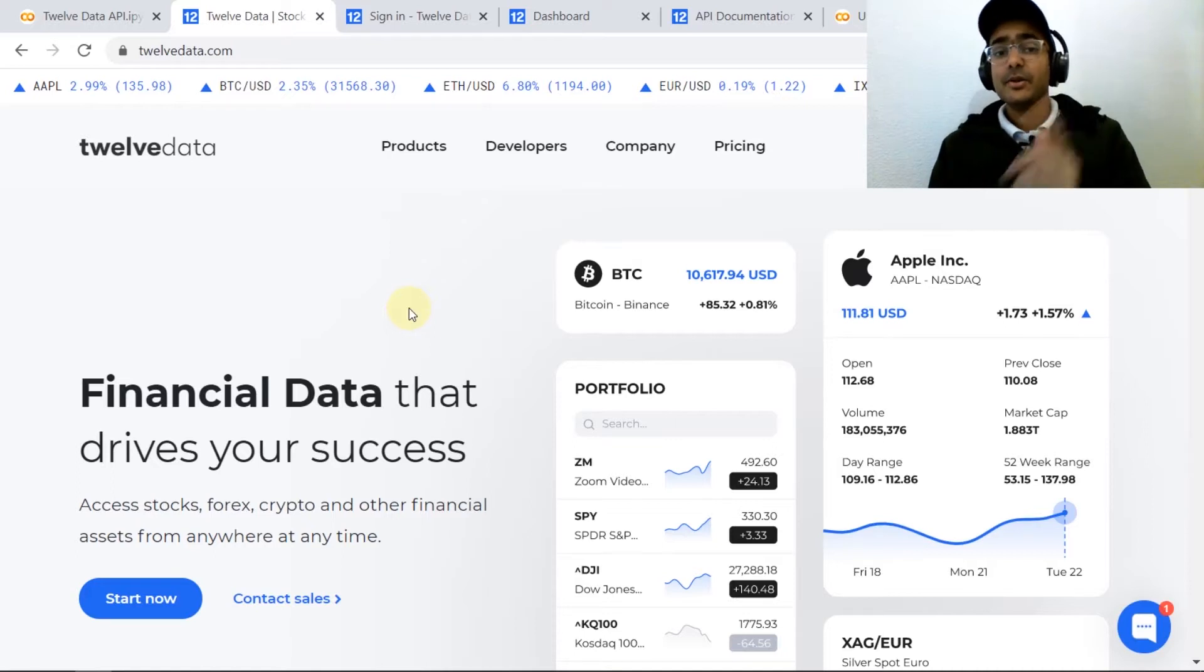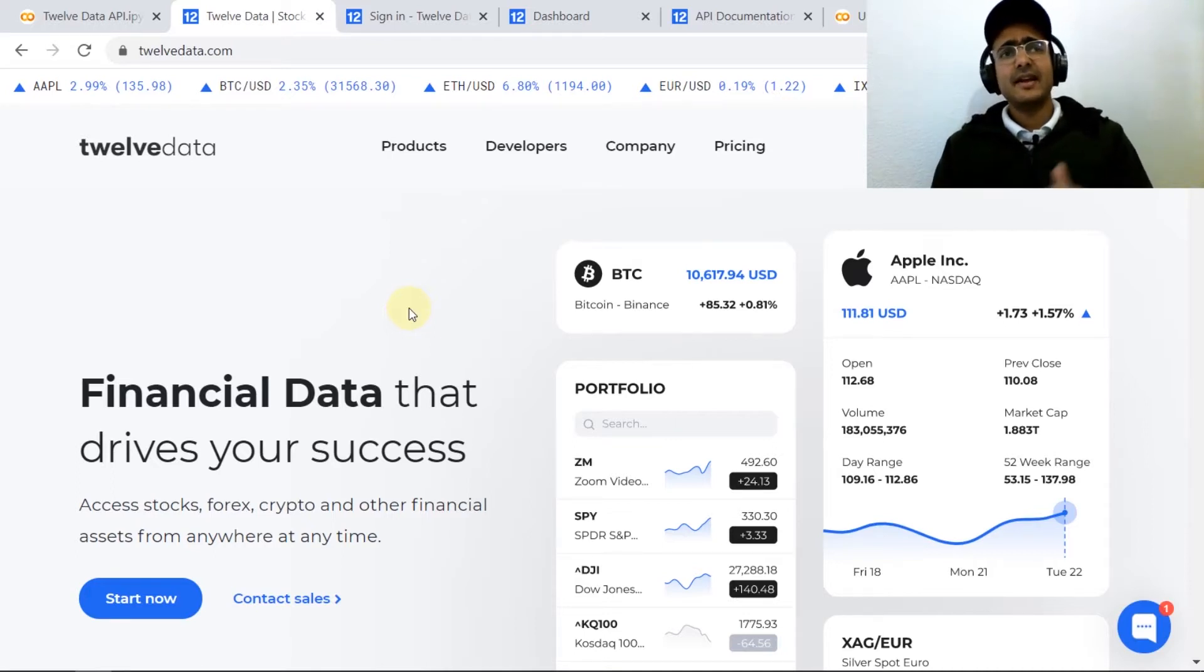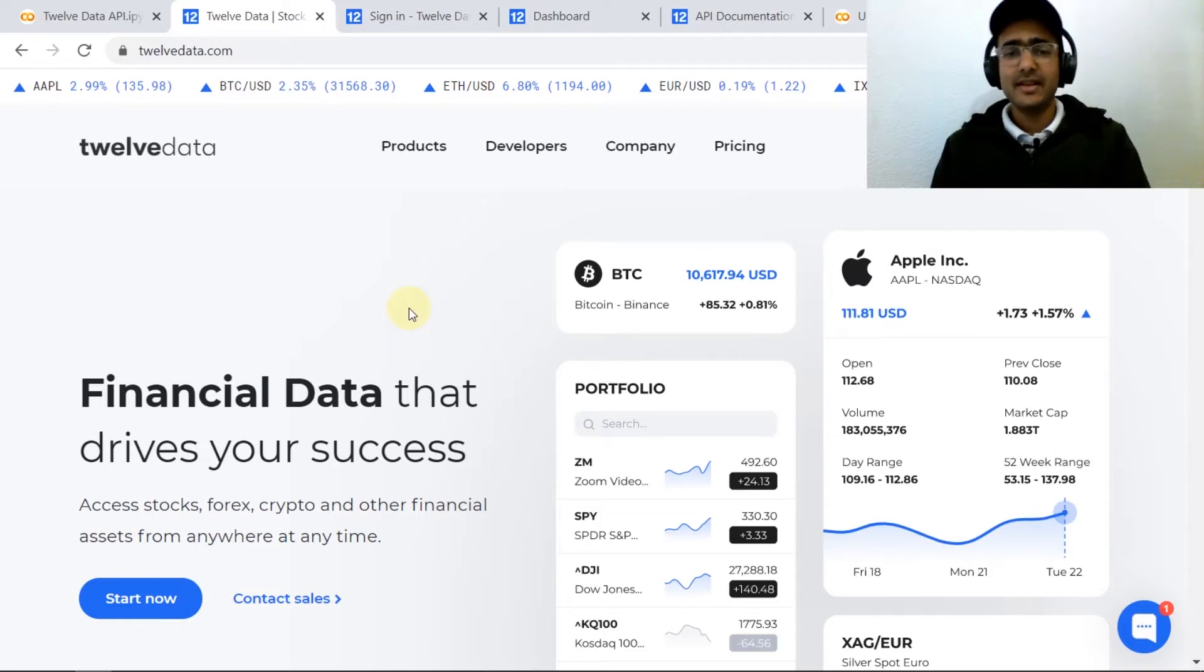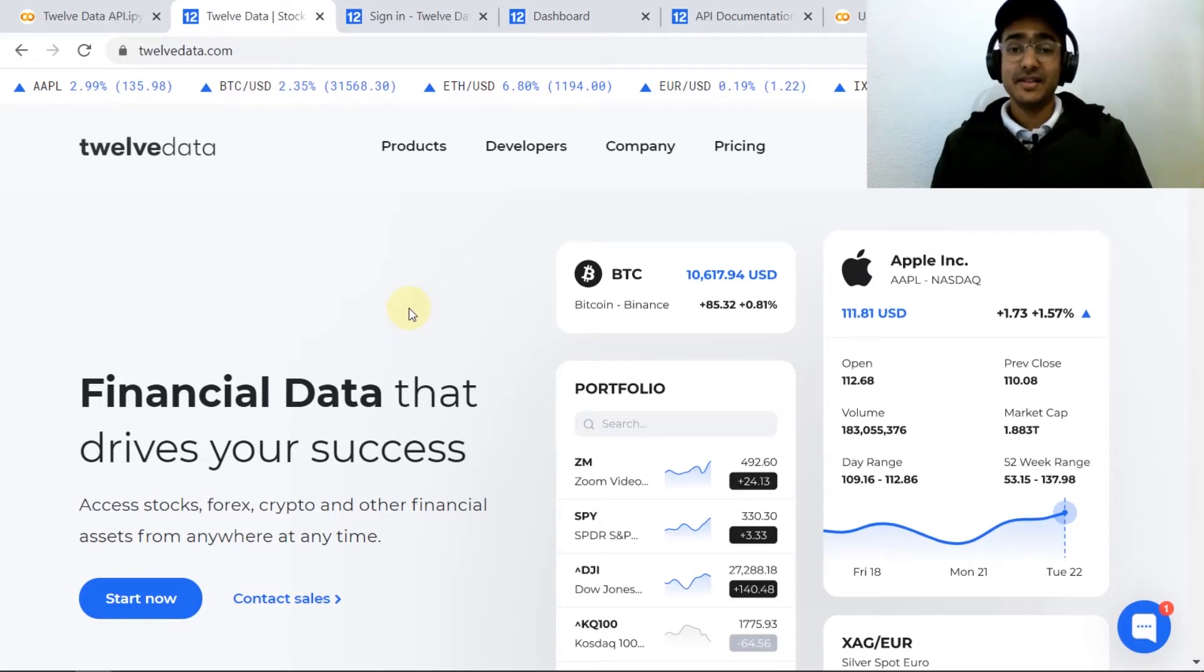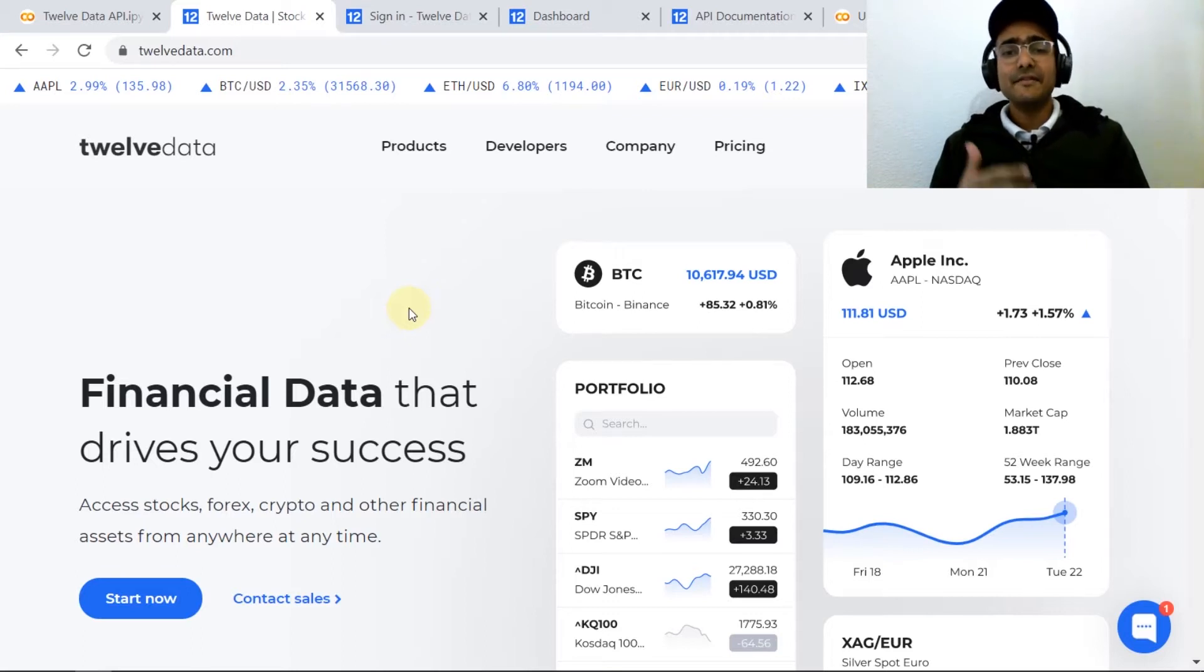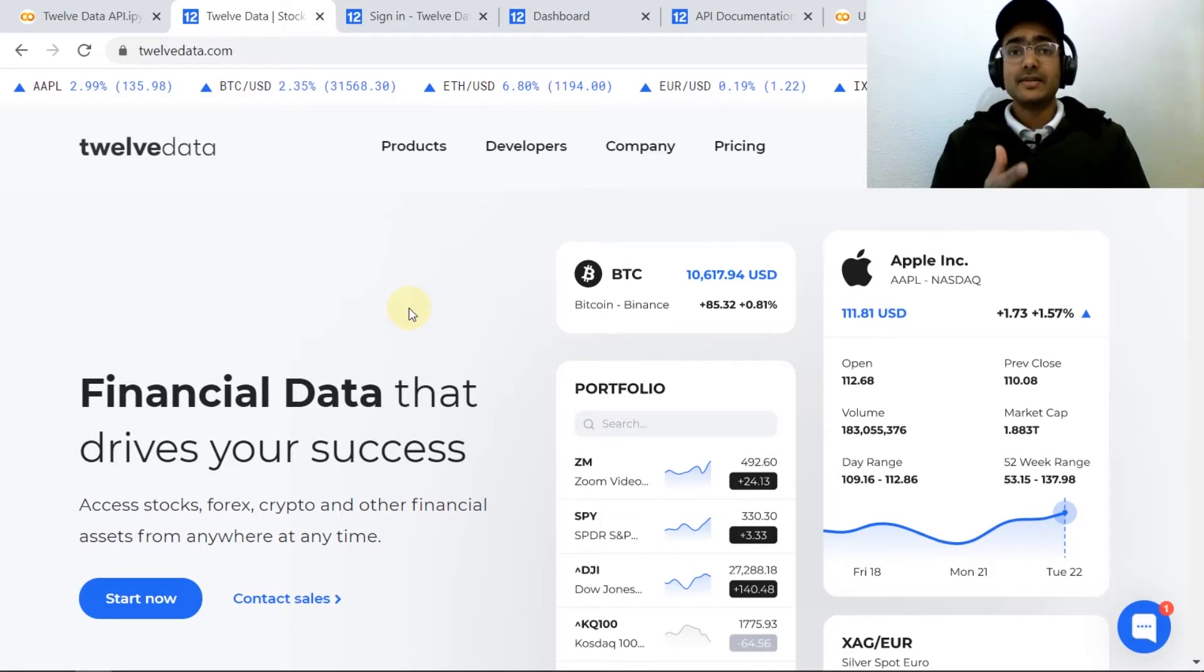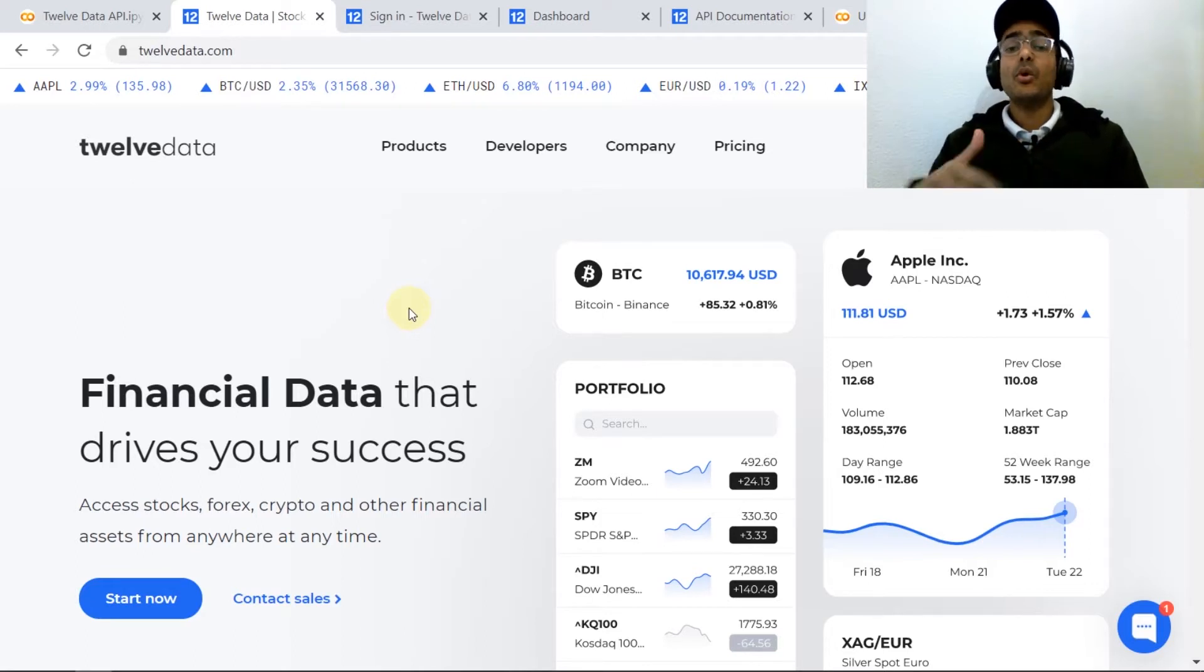Just to remind you, Alpha Vantage does provide around 50 technical indicators data and IEX Cloud does not provide any data related to technical indicators. Also for time series there are several time frames available on Twelve Data ranging from as low as one minute to one month.